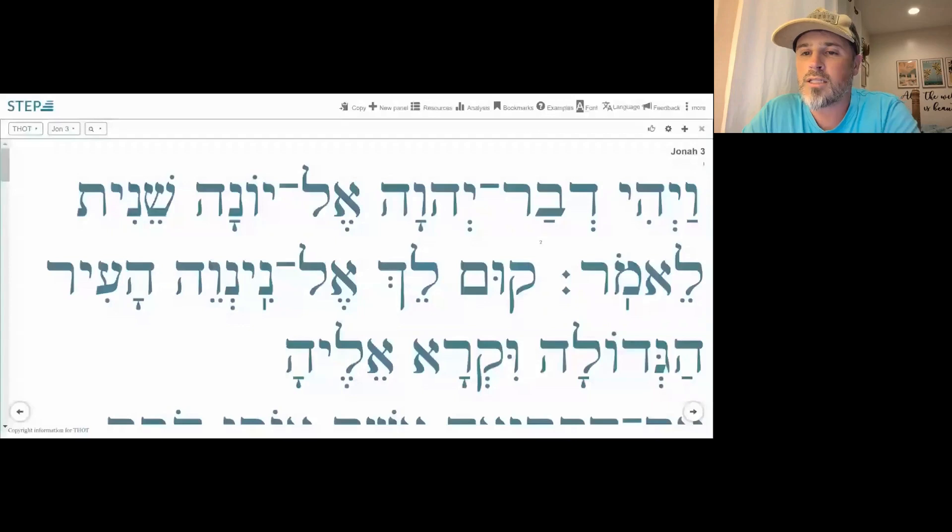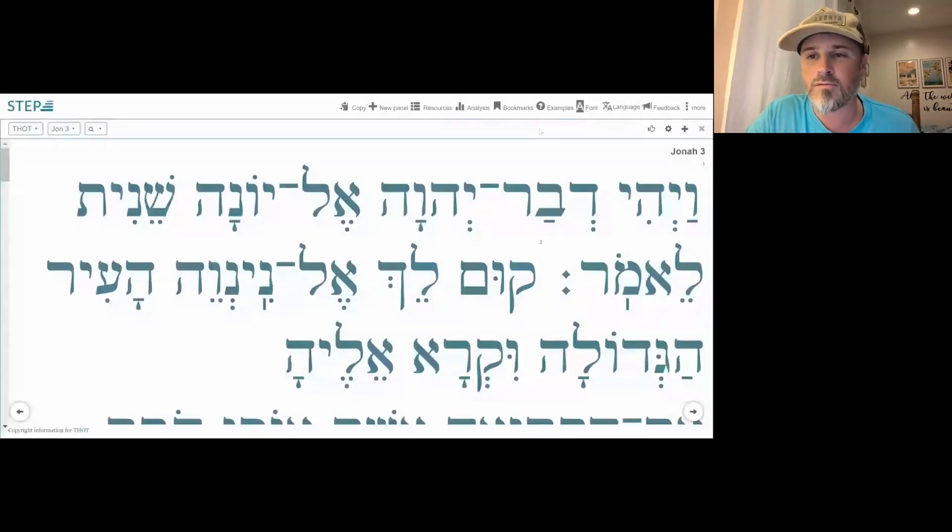So let's do that. I'm going to turn to Jonah 3, verse 1, and there we go. We got it here. So let's just have a cold read here, verse 1.